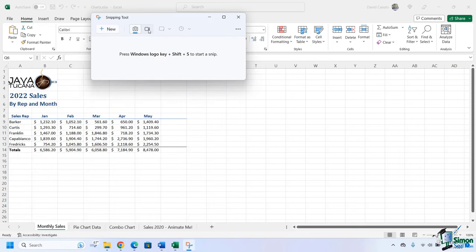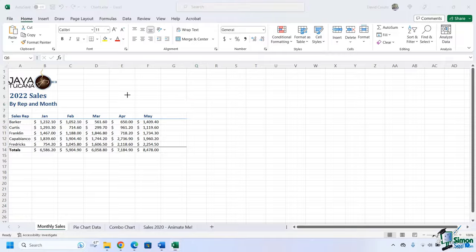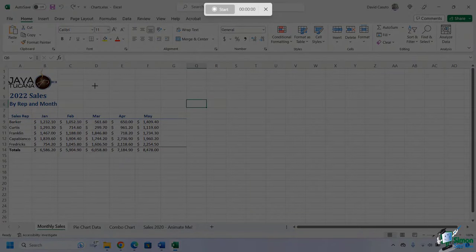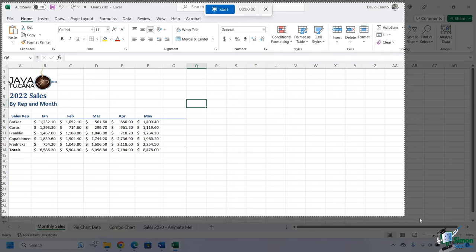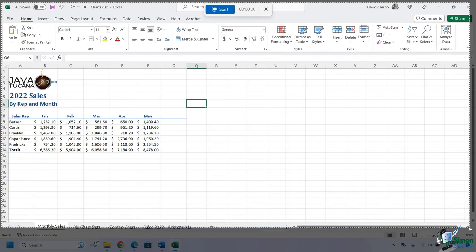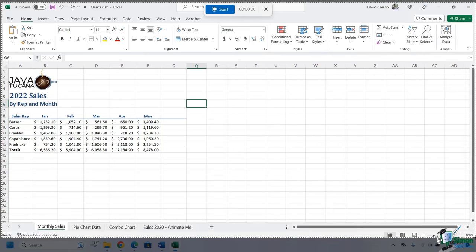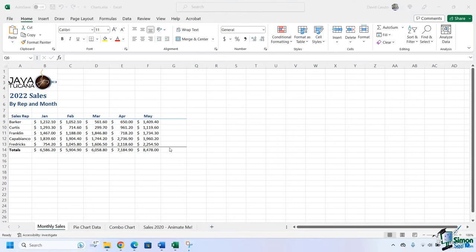Let's come back to my Snipping Tool. And this time I'm going to use the video. So I'm going to say New. Now what I need to do is tell it what is going to be recorded. I really want to have the whole thing there. Everything but my taskbar. And I'm going to choose Start. 3, 2, 1 - it gives me a nice little countdown.